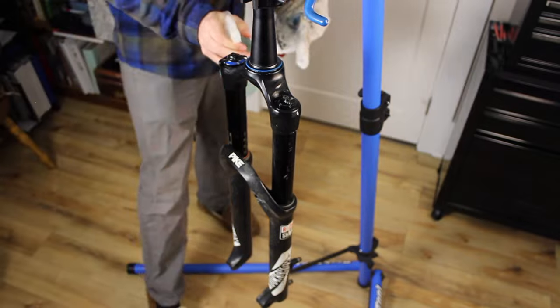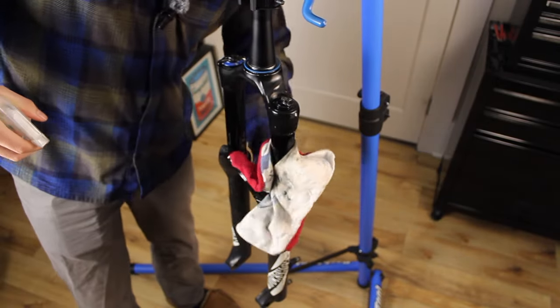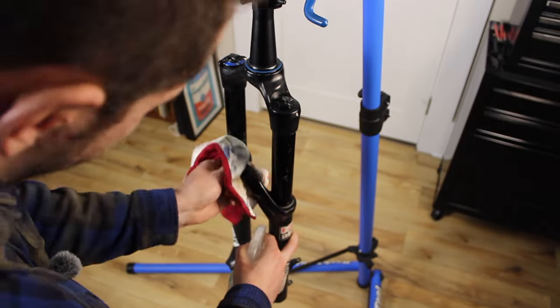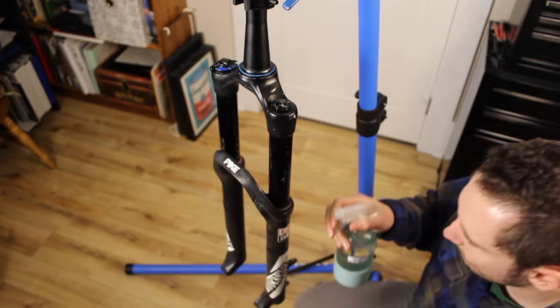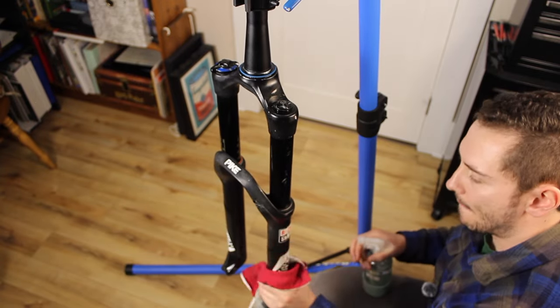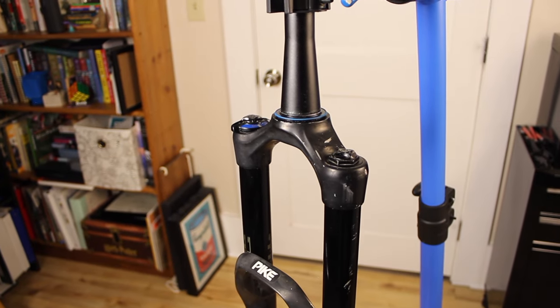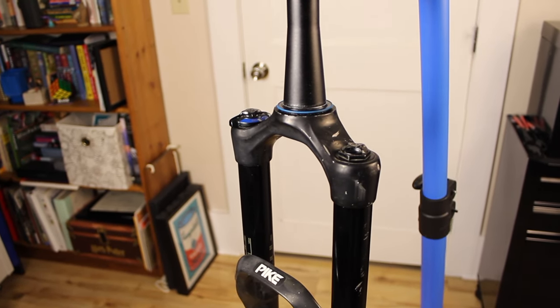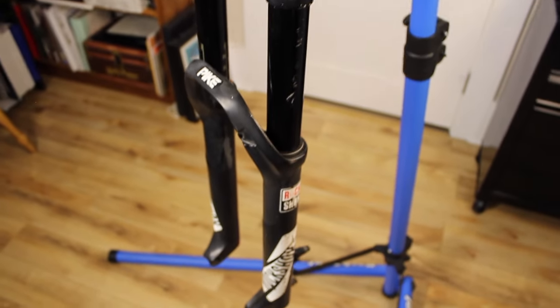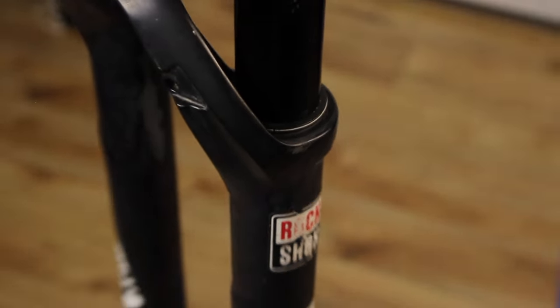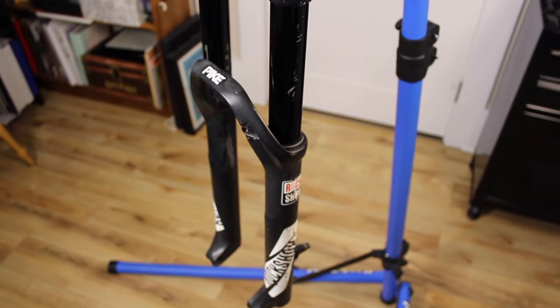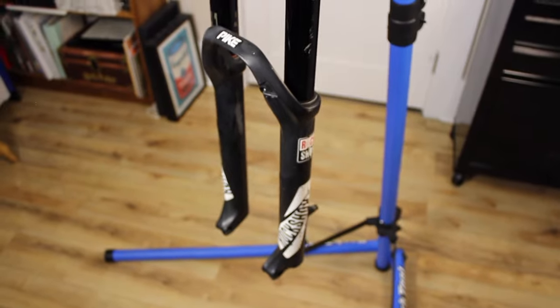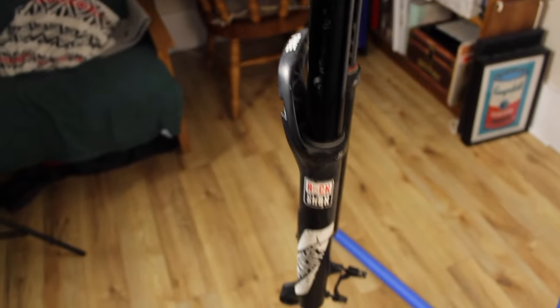Anyways, we'll start the service by removing the fork from the bike and quickly cleaning everything up. Alright, I just did a quick clean up all around the fork. Some of the areas, like around these wiper seals, I did a quick clean of, but I'll really come back to that later. After we drop the lowers, it'll be a lot easier to clean some of the really detailed parts.